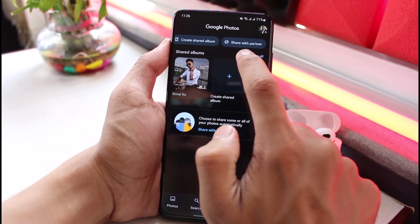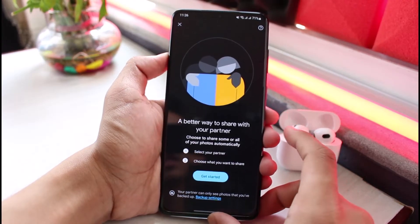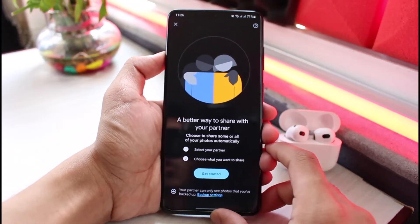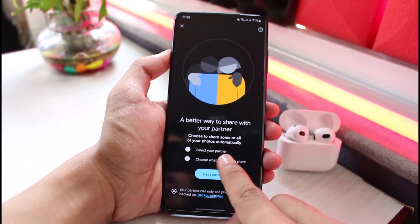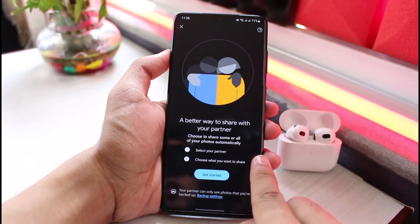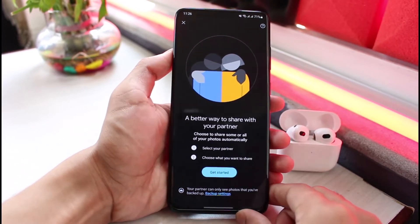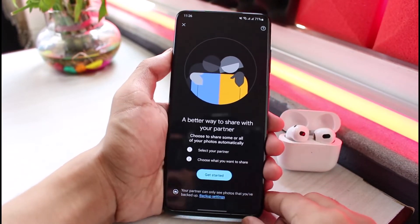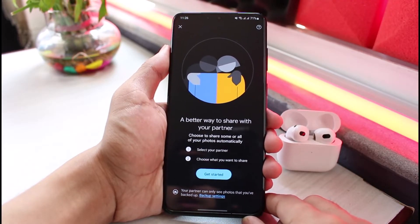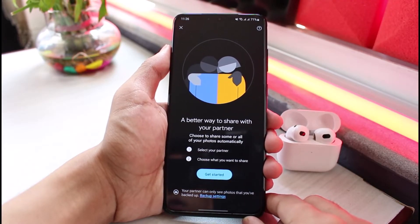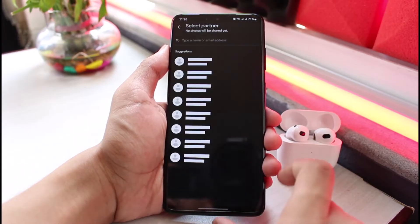As you can see, the option Share with Partner — simply tap on it. It says: a better way to share with your partner. Choose to share some or all of your photos automatically. Select your partner and choose what you want to share. So if you created some albums, you could go ahead and send those albums to another Google account. Then tap on Get Started.